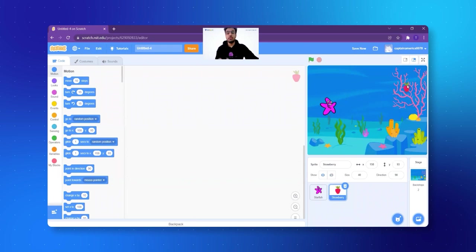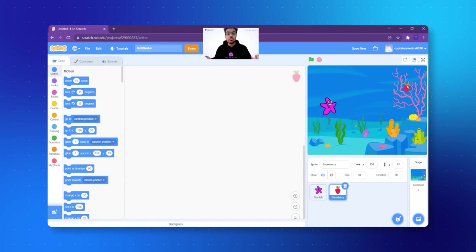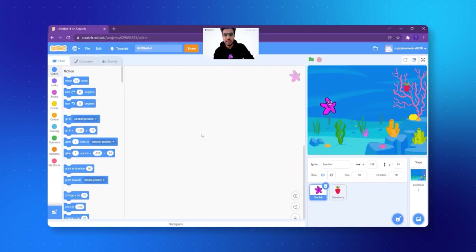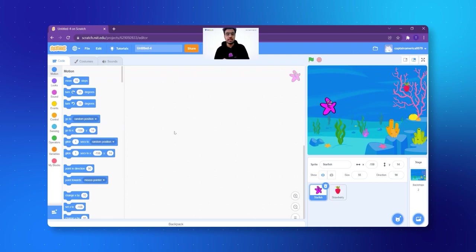Now let's say the strawberry is right here. The game is very simple — the fish has to go to the strawberry and eat it. How will the fish move? First of all, let's click on the fish. I will tell the fish that when I click the right arrow, please go towards the right side. When I click the left arrow, go towards the left side. Very simple.